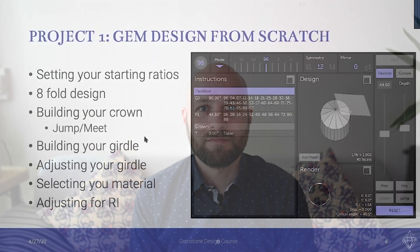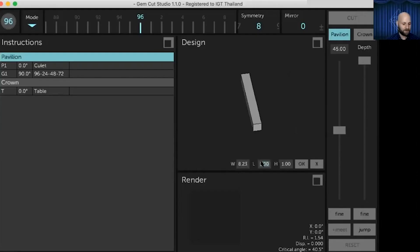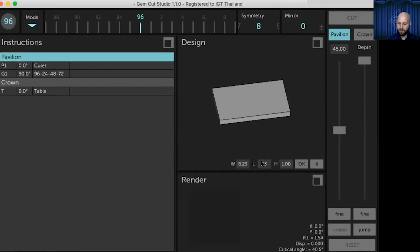We're going to build a design from scratch. I'm going to show you how we can set our starting ratios so we can actually build a design that we know is going to fit inside of our real-life rough.